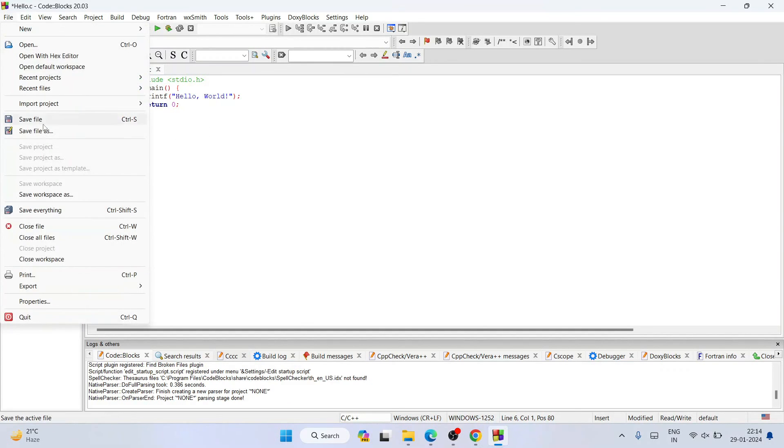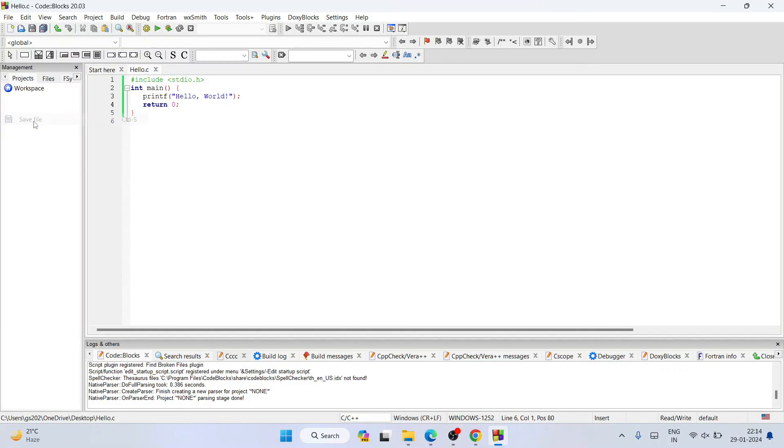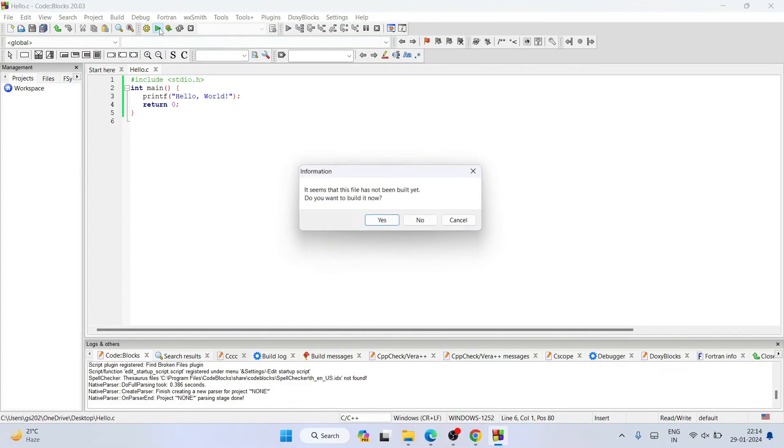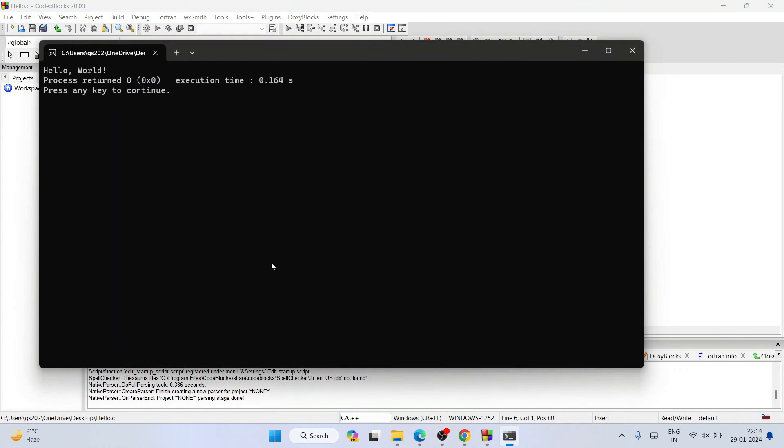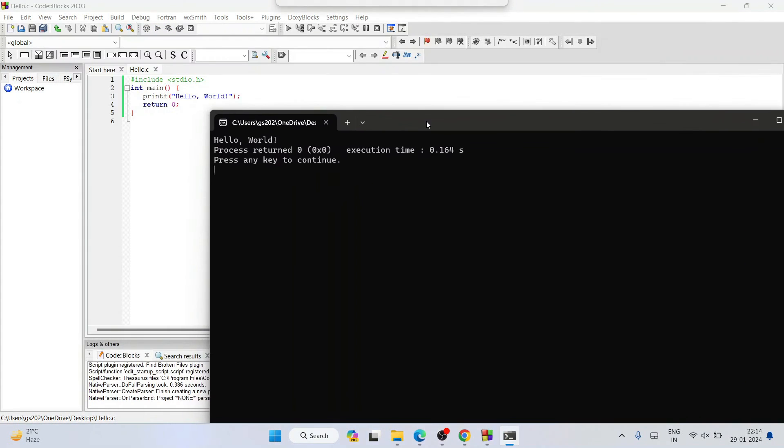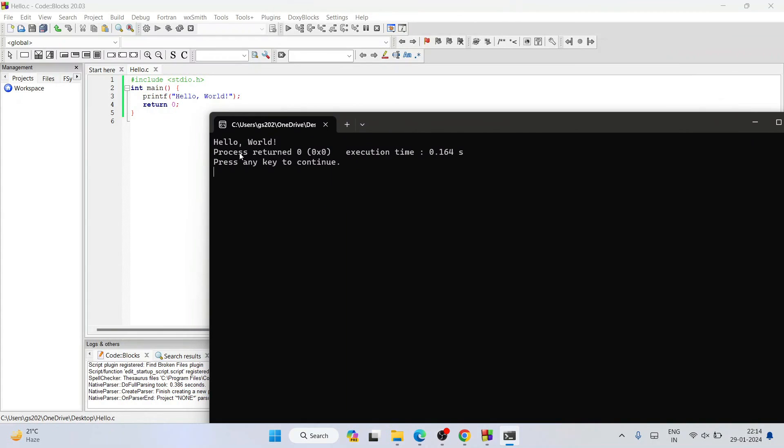After writing this just simply go to File and save this file. After that you need to click on this run button in order to build your project, click on yes. You will be able to see that our project has started building and after successfully getting built it will show you the output hello world on our console.